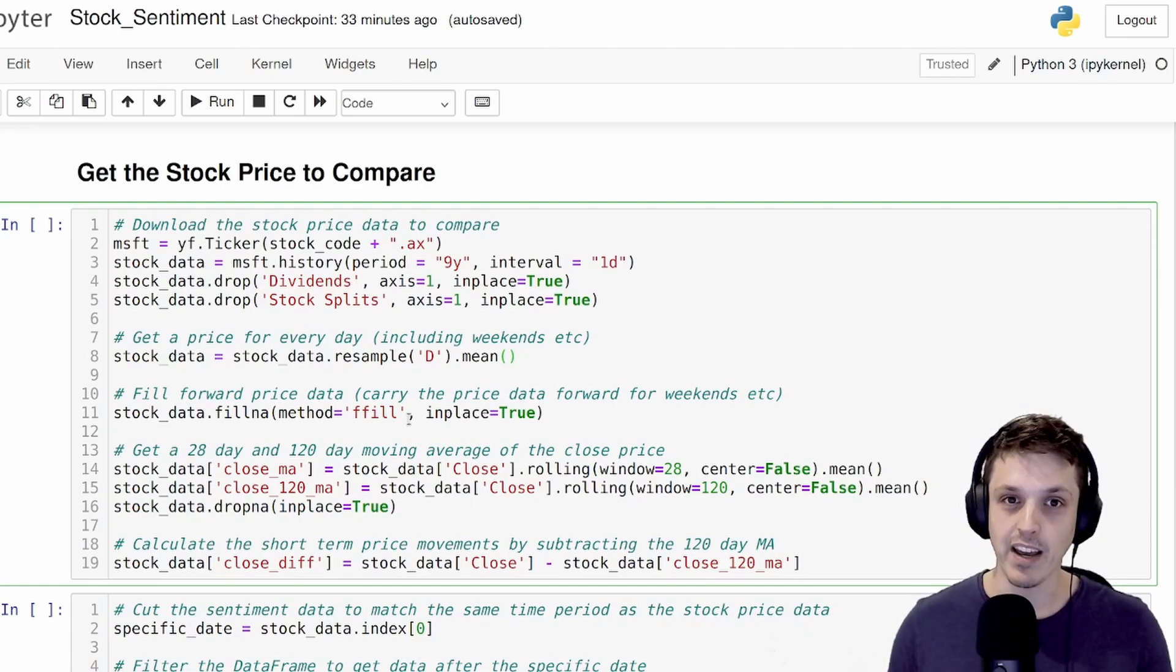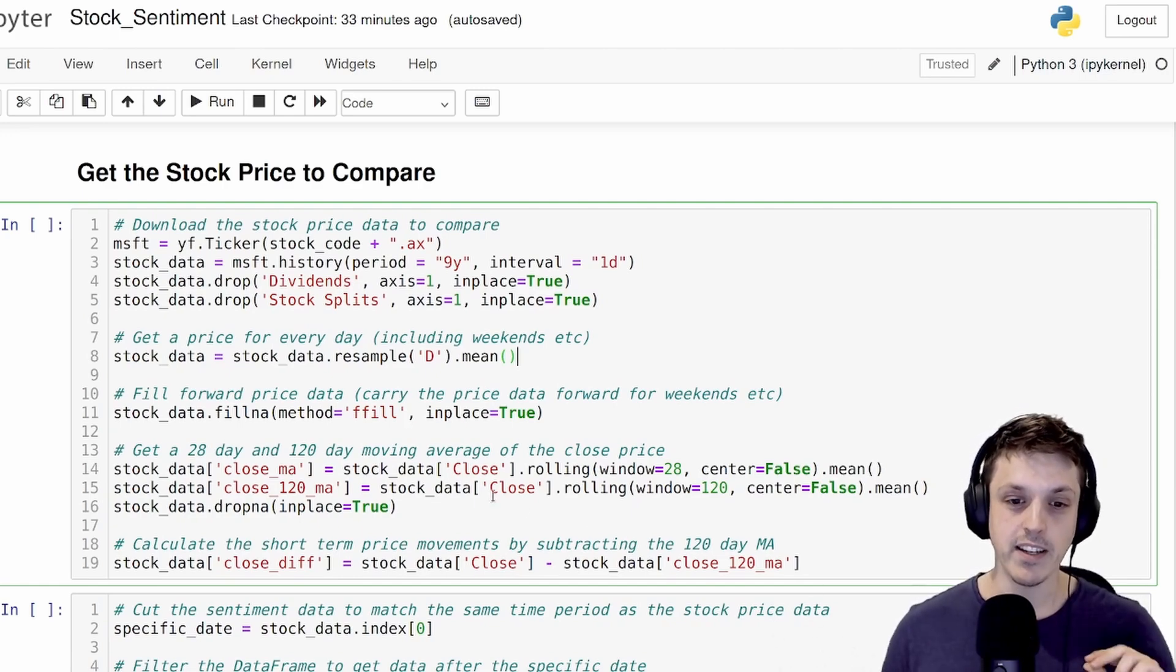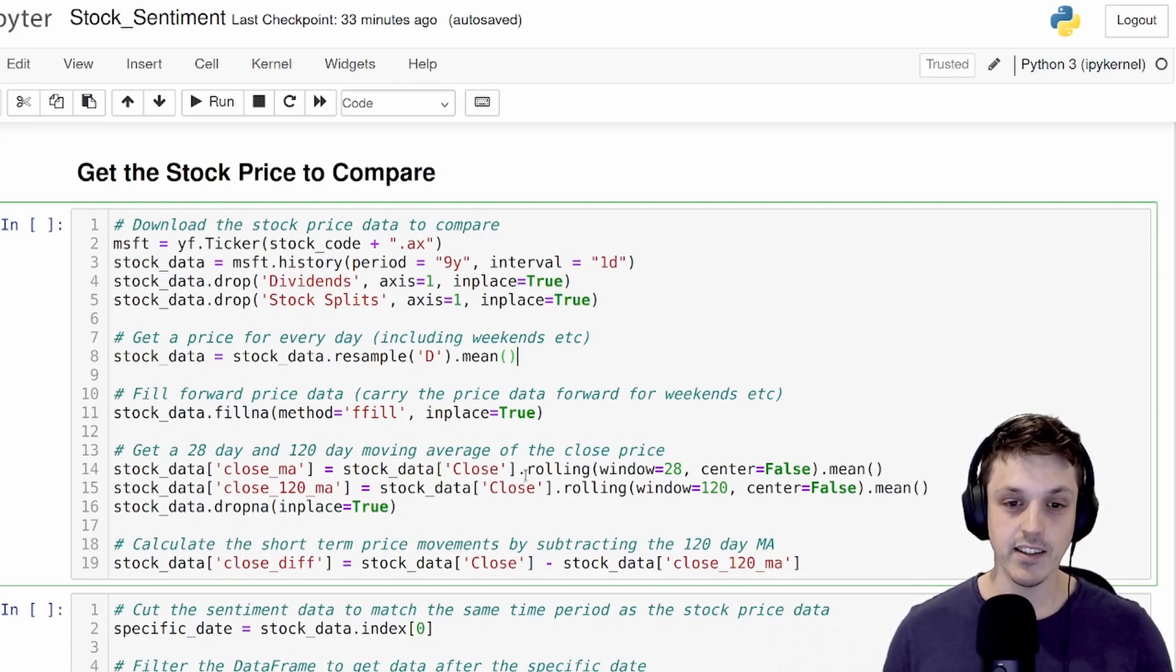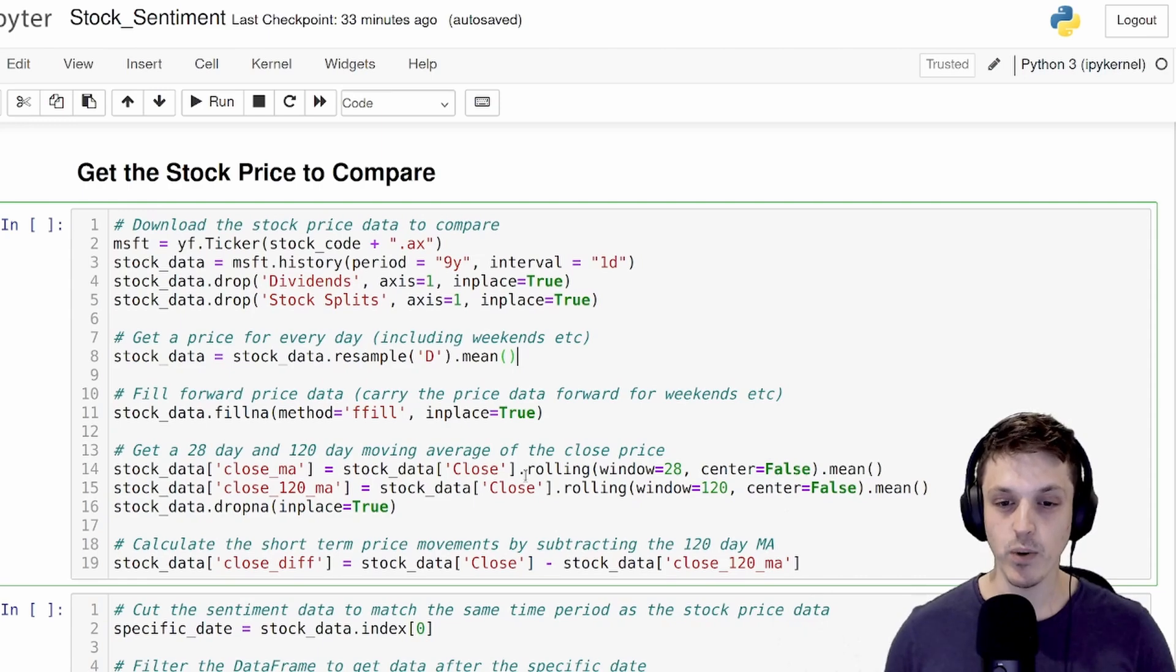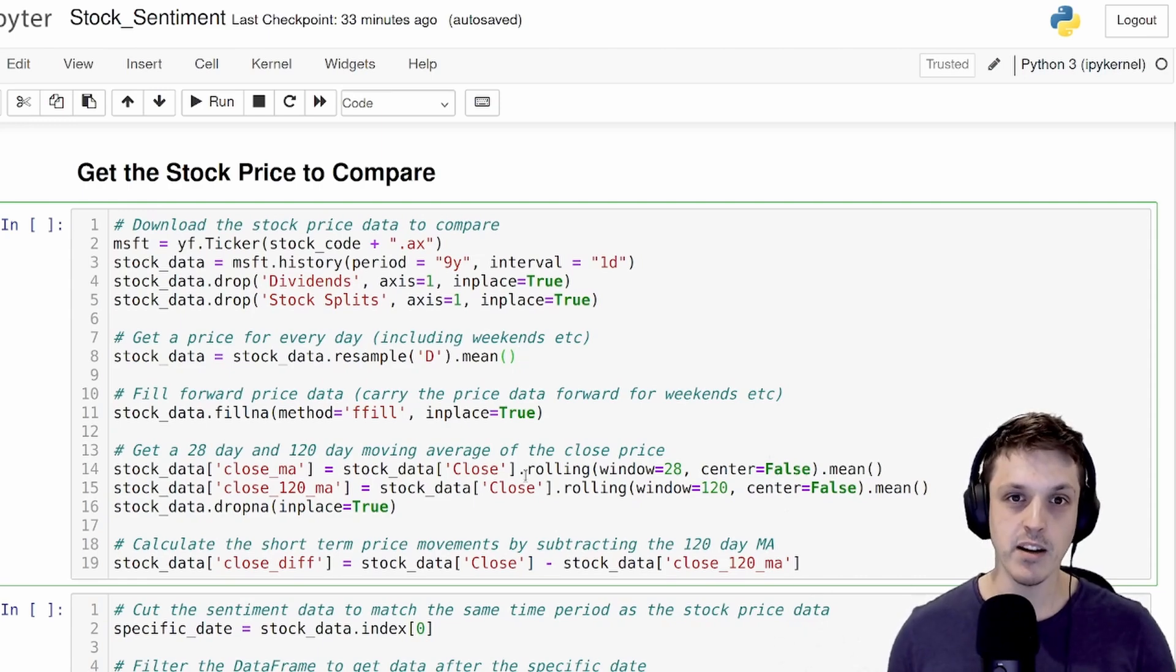We'll also have comments on the weekend when the market's not open. We're going to use the close price for our analysis here, and we're going to get the 28 day and 120 day moving average of that.